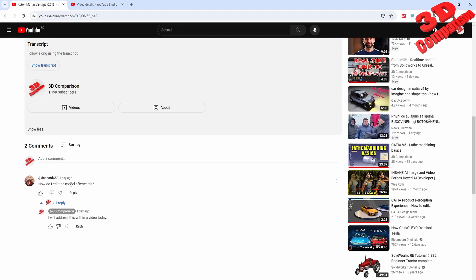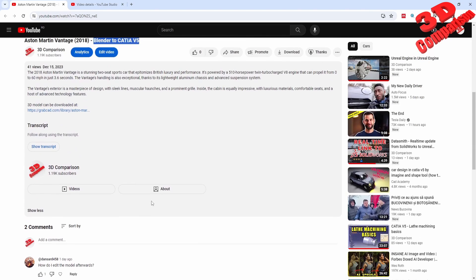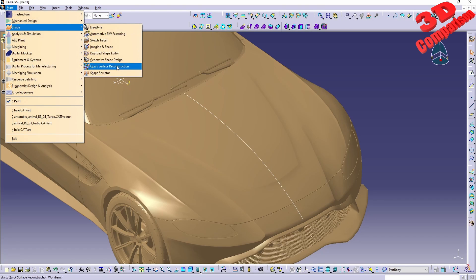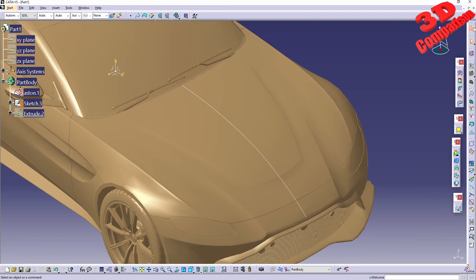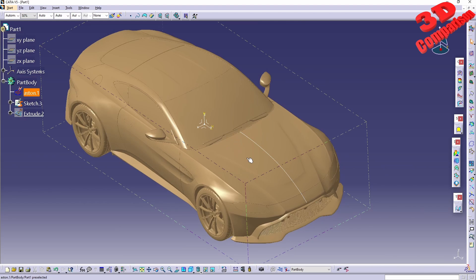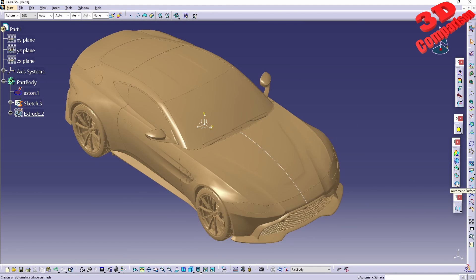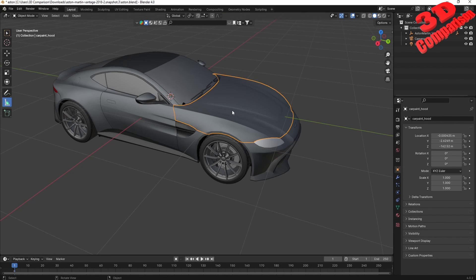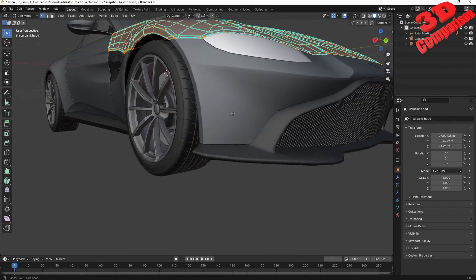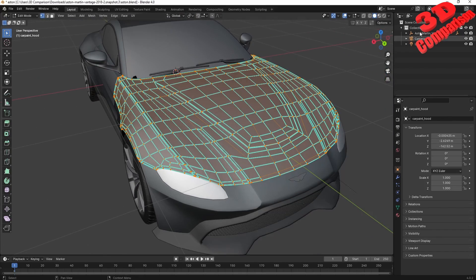The problem is that we can't model directly on the mesh, so we need to work with surfaces in CATIA. We can use Automatic Surface — if I go within Quick Surface Reconstruction, we could go with automatic surface for everything, but that won't give us the best details. If you use automatic surface, I highly recommend you isolate each component — for example, go within Blender and export only a specific part as an individual STL, then do automatic surface just for that element.